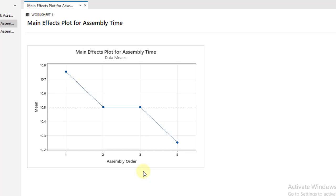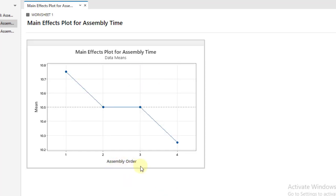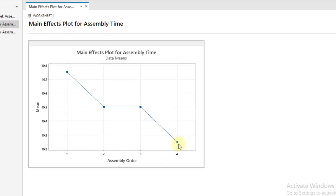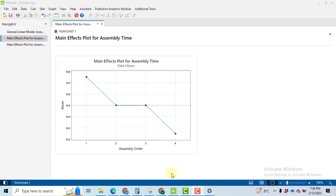Although this factor is found to be insignificant, the setting number B is giving us the least assembly time, which is beneficial to us. By using the same method, if you talk about assembly order, assembly order number 4 is giving us the least time, so we will select it.